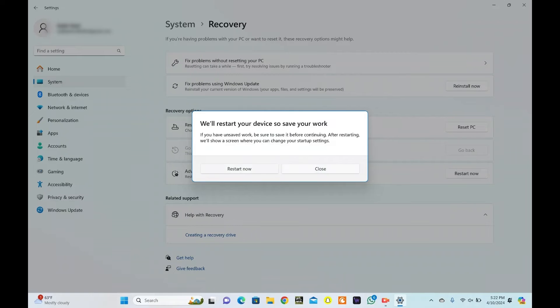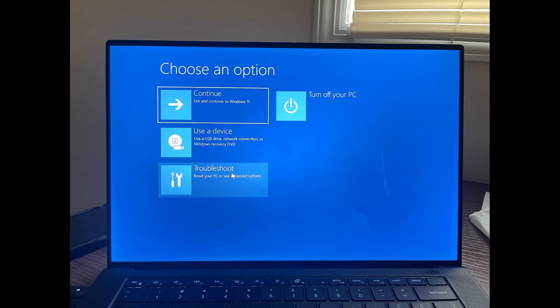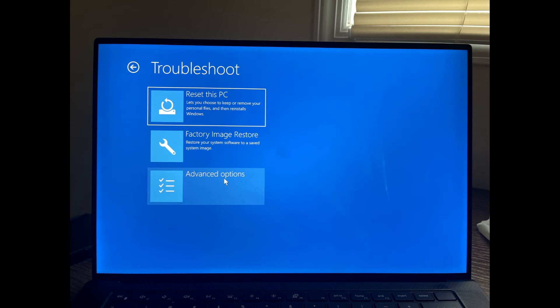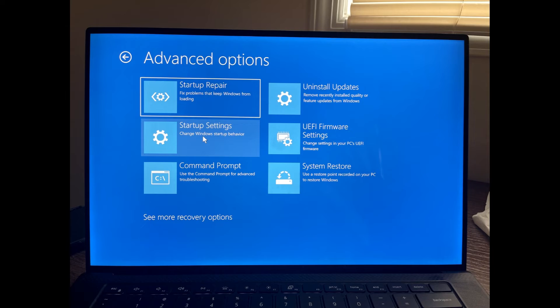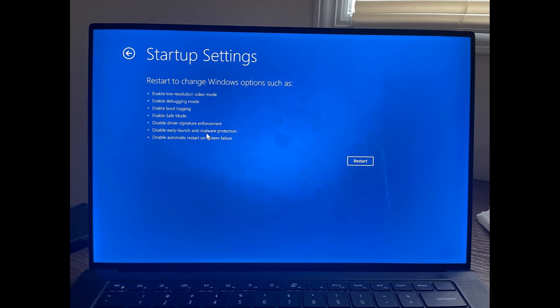When the computer restarts, select Troubleshoot and then Advanced Options. Click Startup Settings and then click Restart. Press the F4 key to enter safe mode.